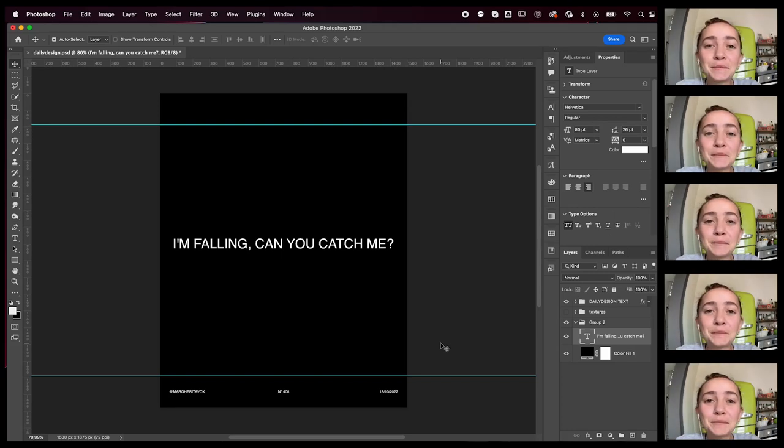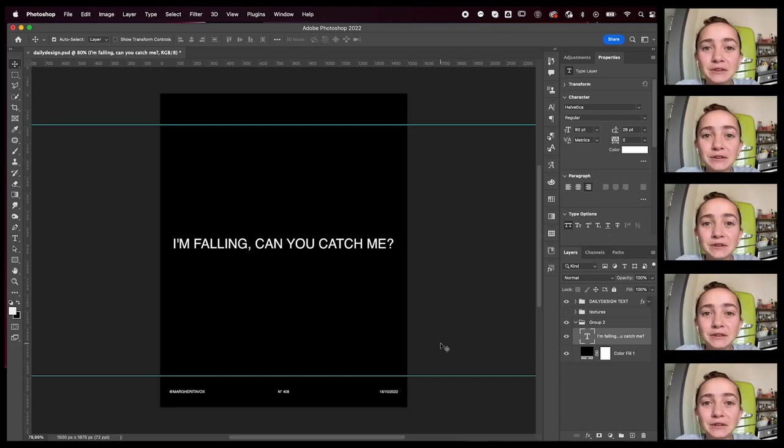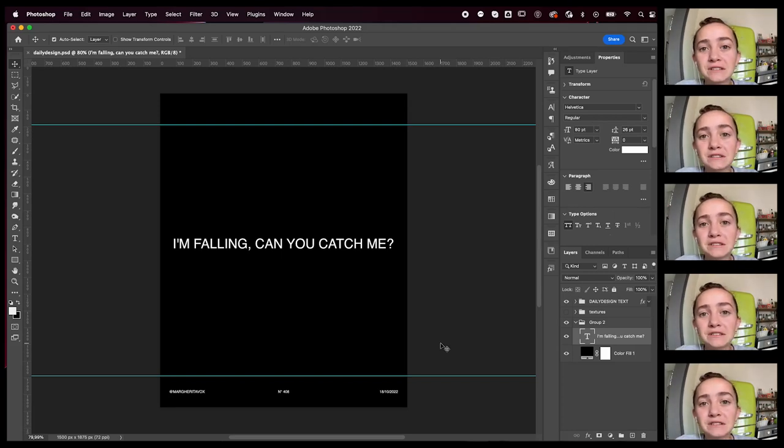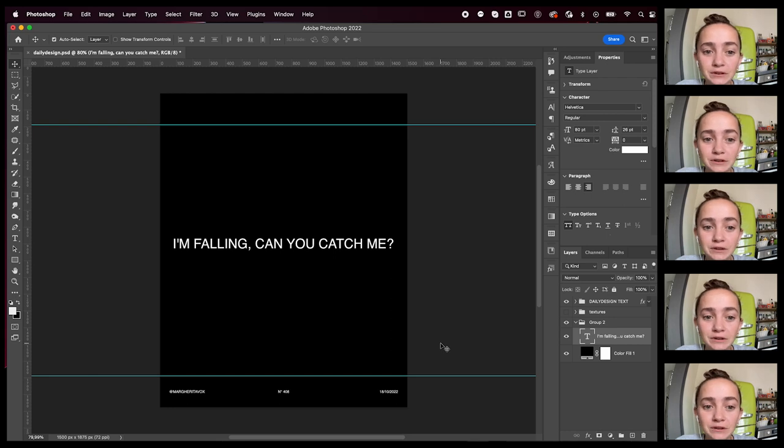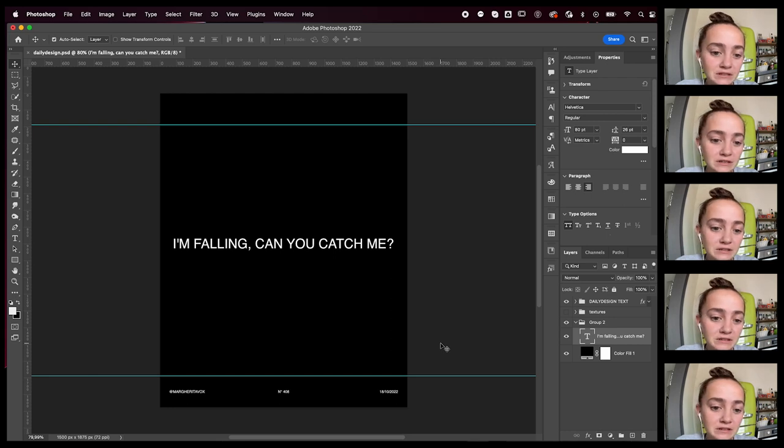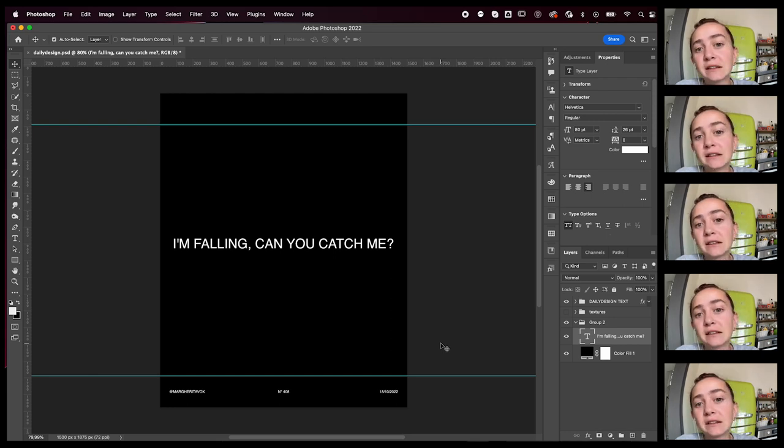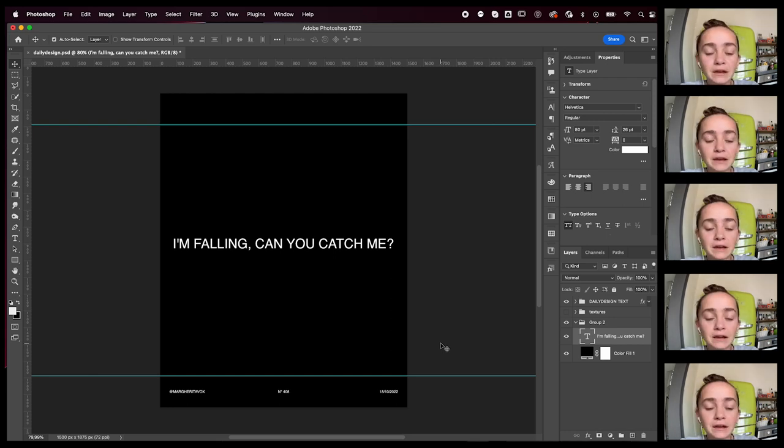Hey everyone, welcome or welcome back to my YouTube channel. Today we're going to design a poster. We're going to design today's daily design.